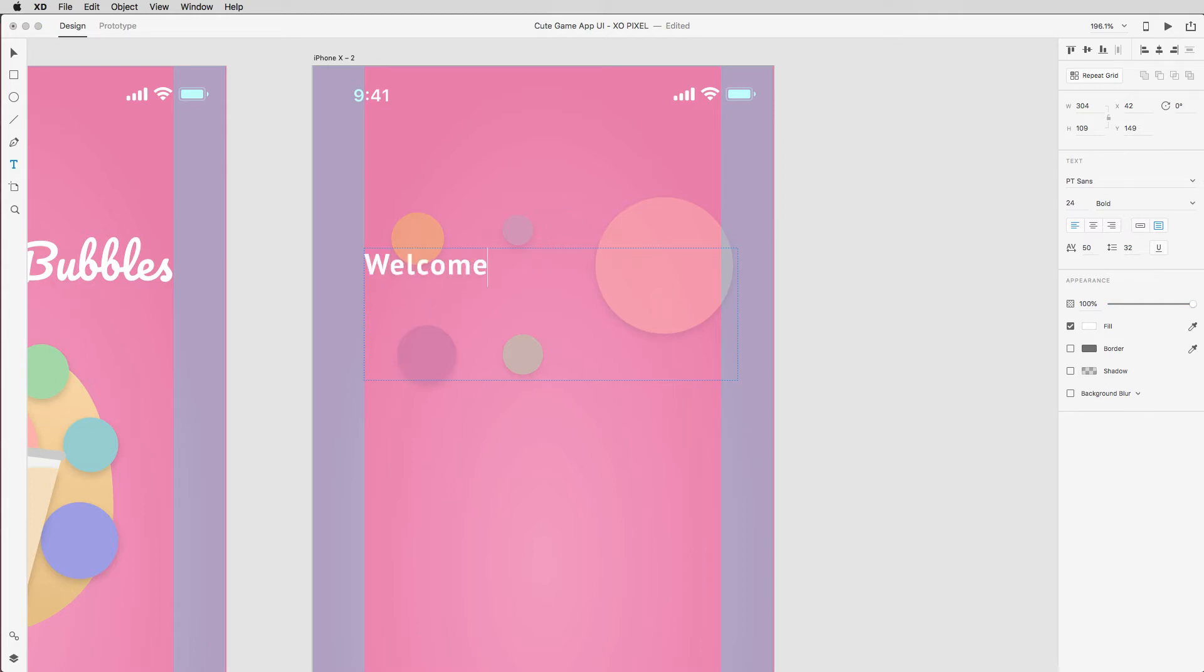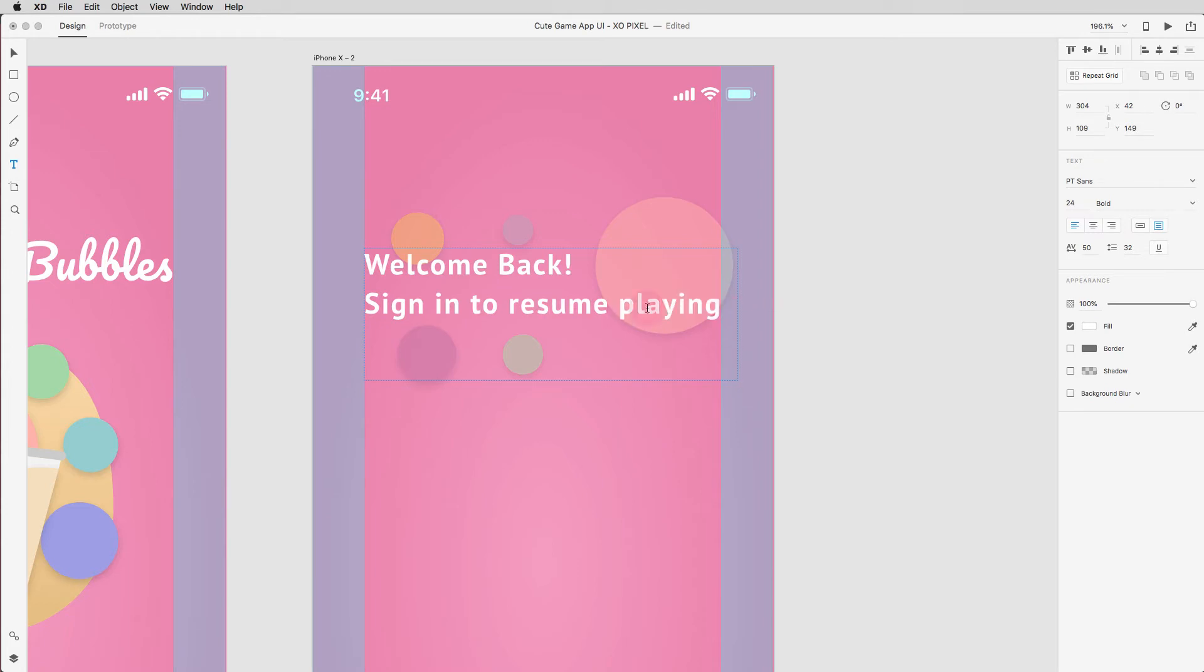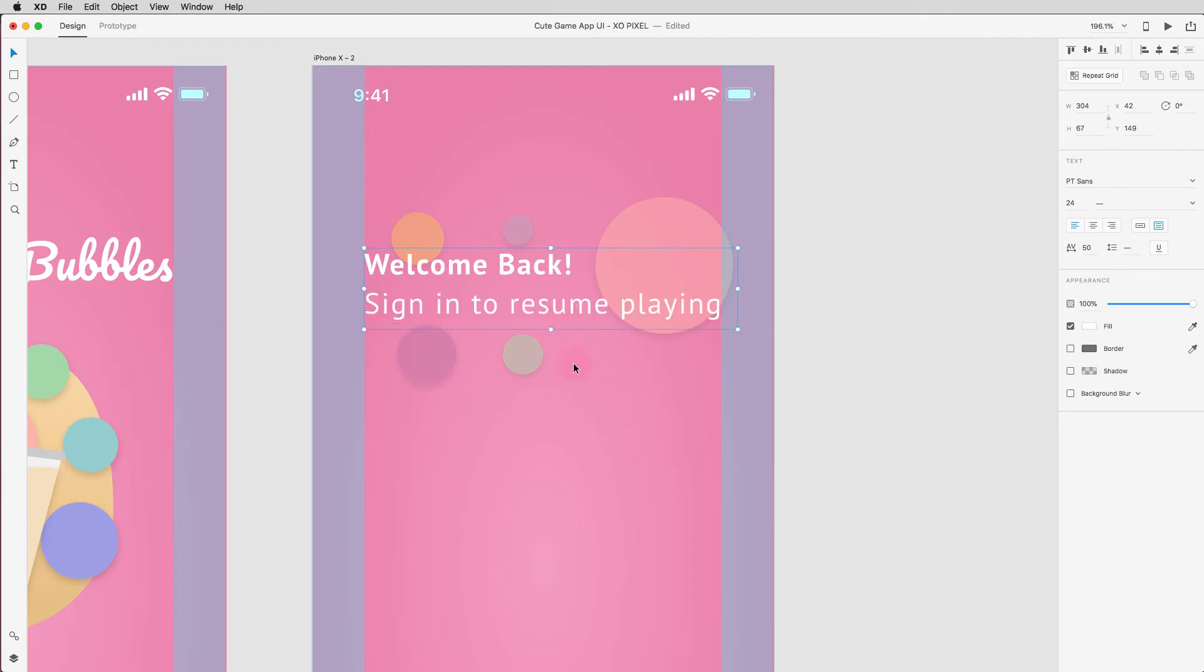We're going to write, welcome back, sign in to resume playing. I'm using a Google font called ptsons 24 pixels. Make sure that the text welcome back is bold and the rest of the text is regular.